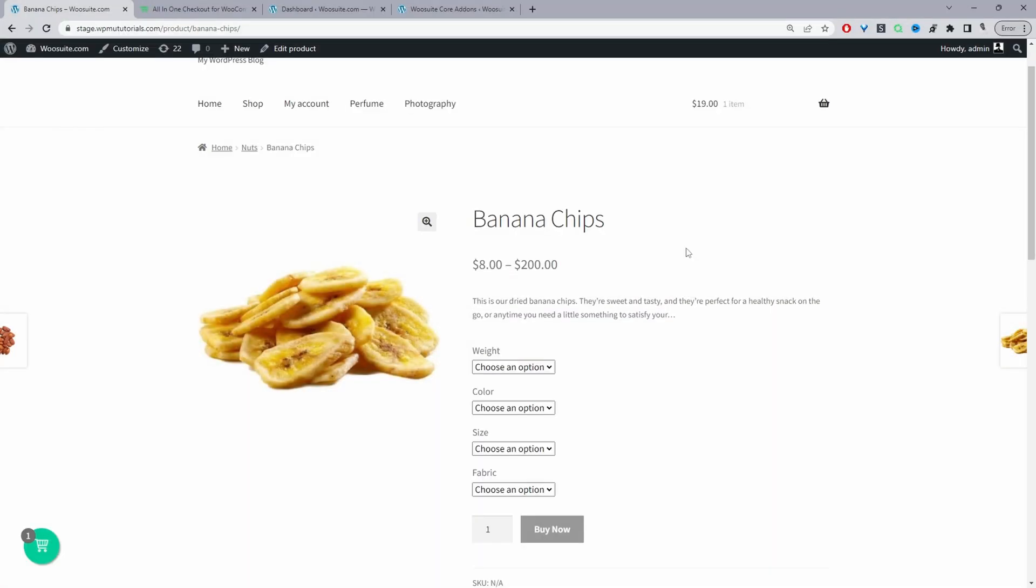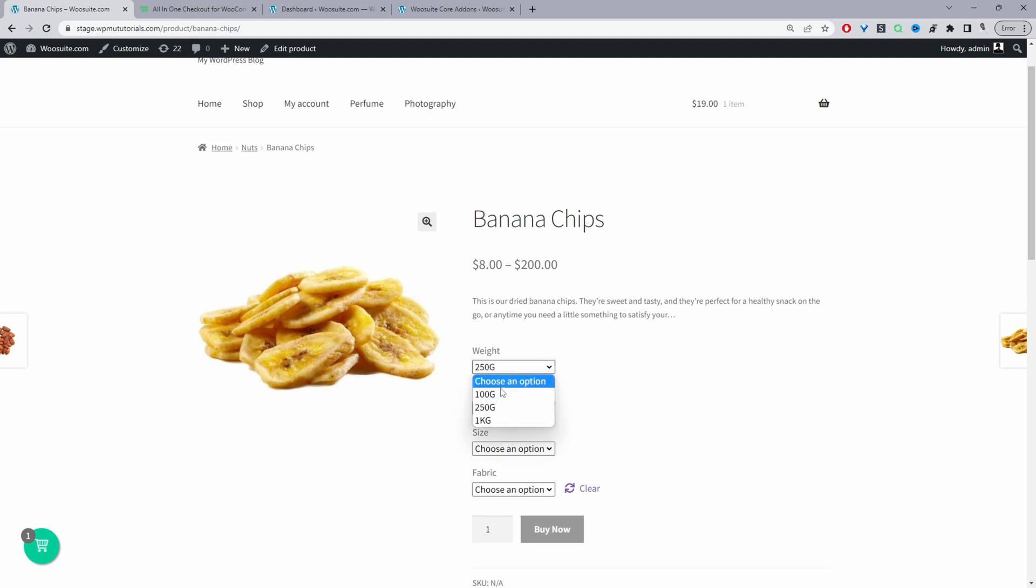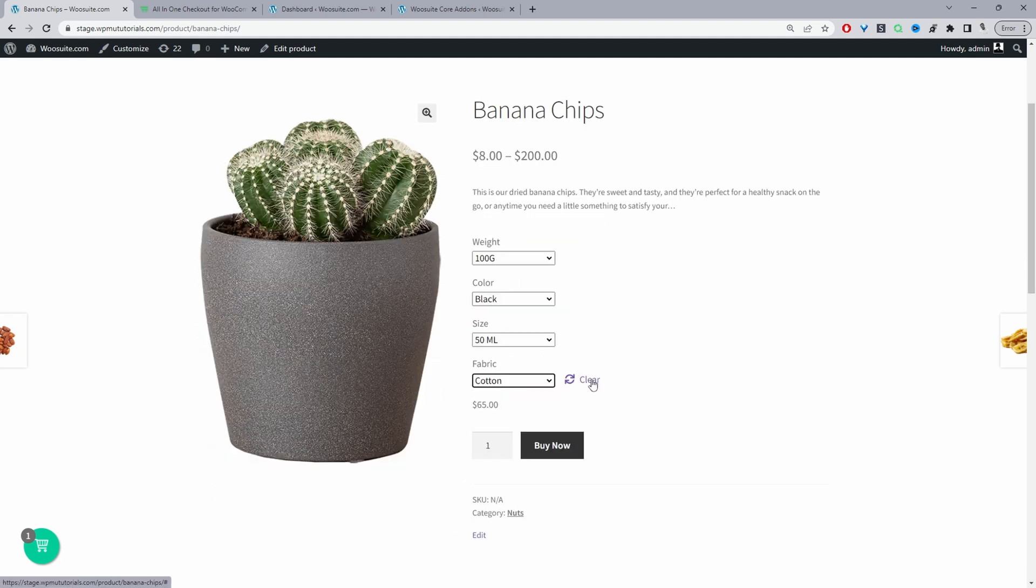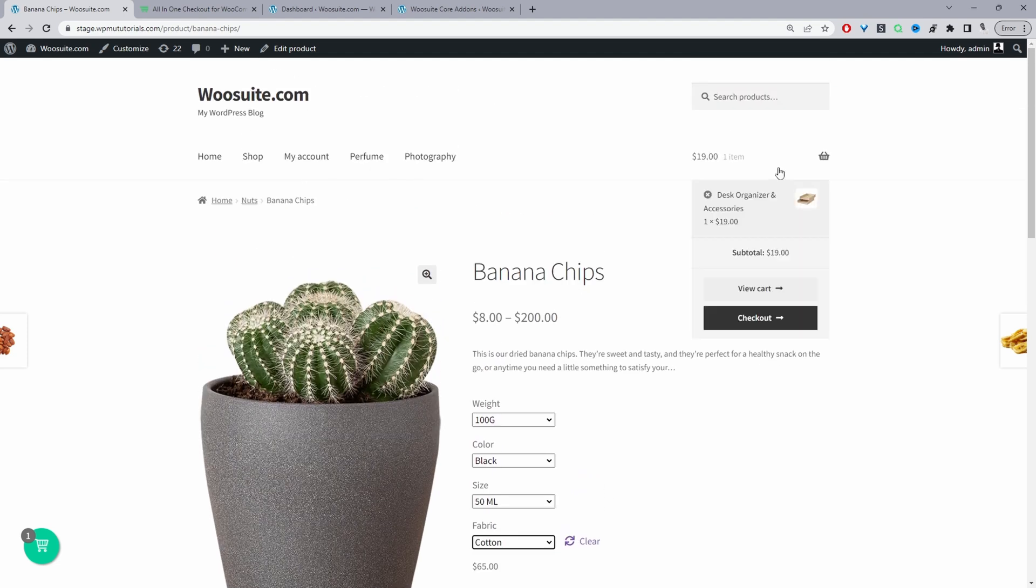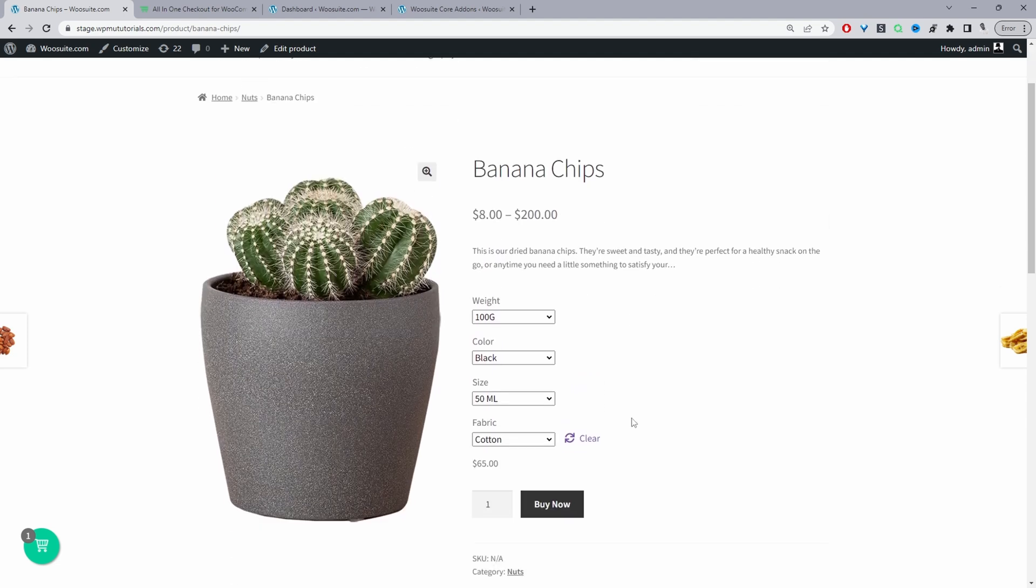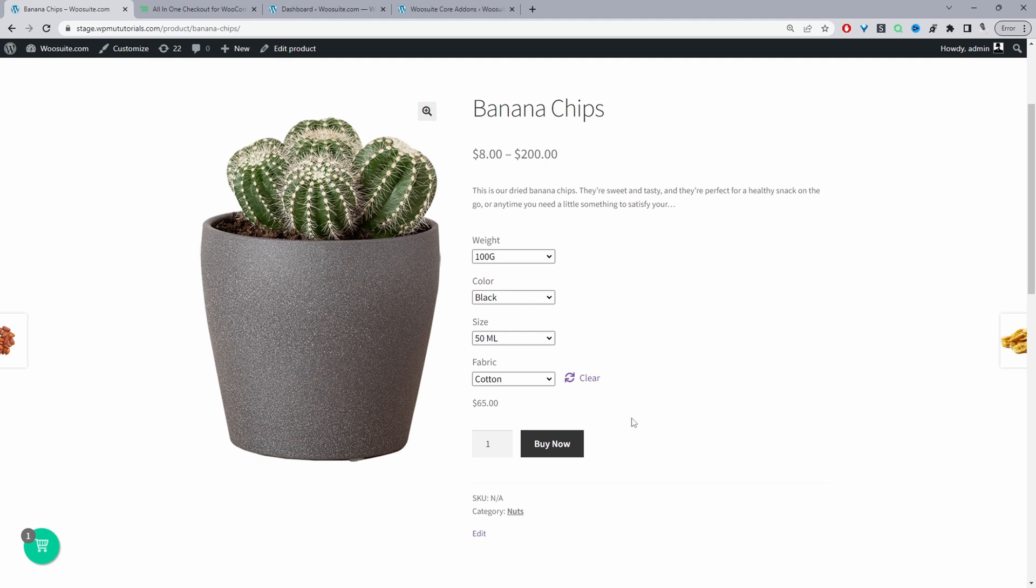Okay so here we are on our product page and currently we can go ahead and choose our selection here. So typically a customer will just add this to their basket then they'll have to view the cart page and then they'll have to go to the checkout. Whereas here we're just bypassing the cart page completely.